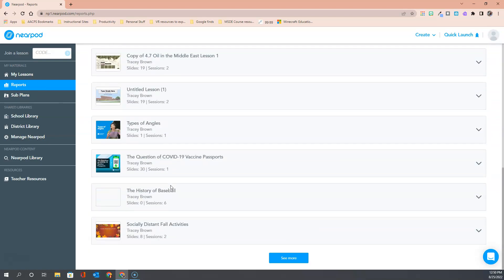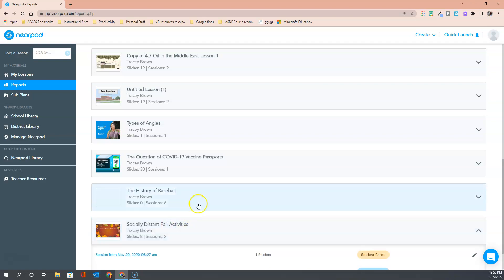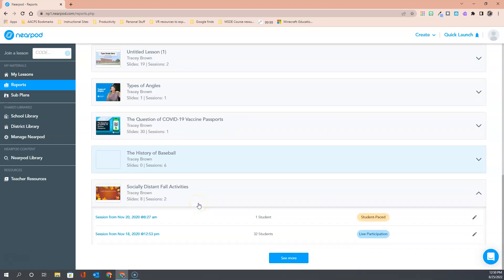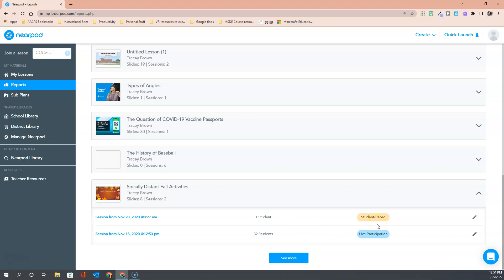If I scroll down and select on one of those lessons it tells me specifically when I delivered these. You'll see a column here that tells me how many students joined each lesson. We've got a column here that reminds me whether this one was delivered student paced or live and then we even have over here on the right hand side a little pencil here to edit the name of the report.